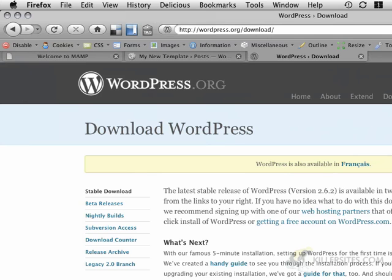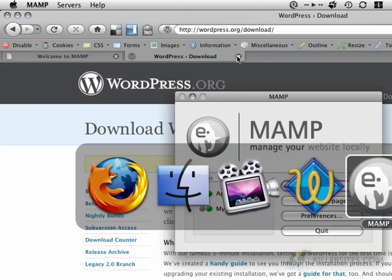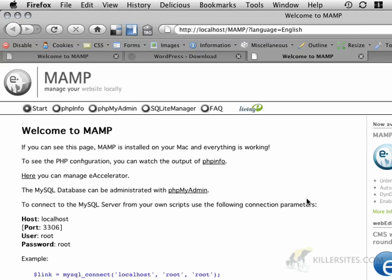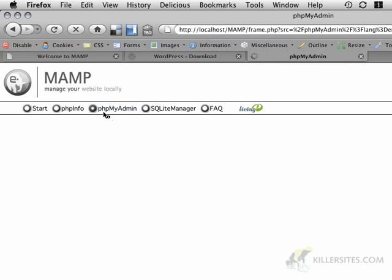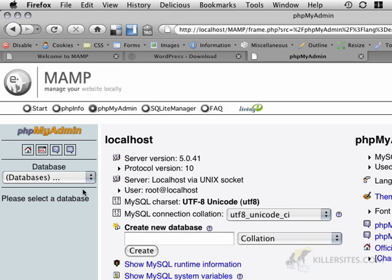So now that we have WordPress installed, I'm just going to go to my MAMP control panel and I'm going to open my start page. When I open my start page, I'll see that there's a button here for phpMyAdmin. Now phpMyAdmin is a tool for managing our MySQL database. This MySQL database is going to be handling the configuration and also the content of our WordPress installation.